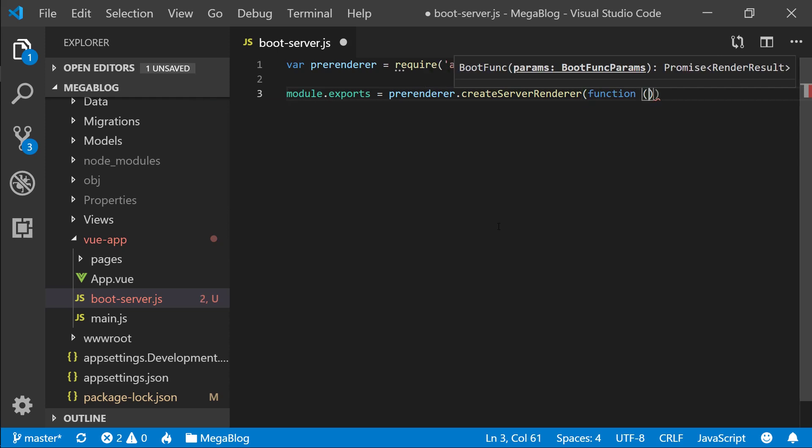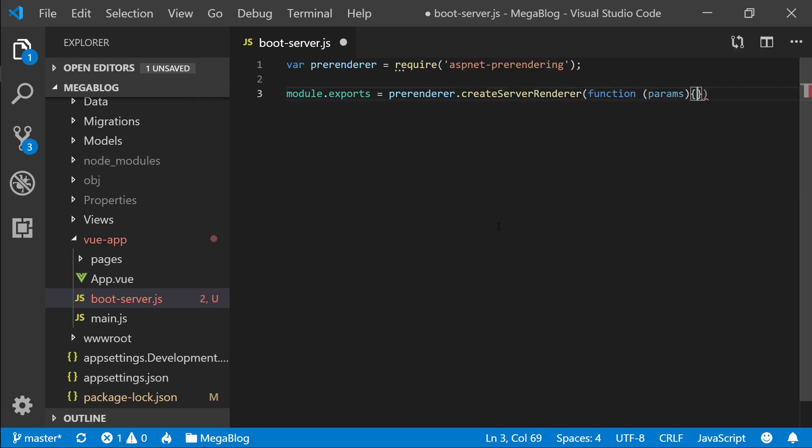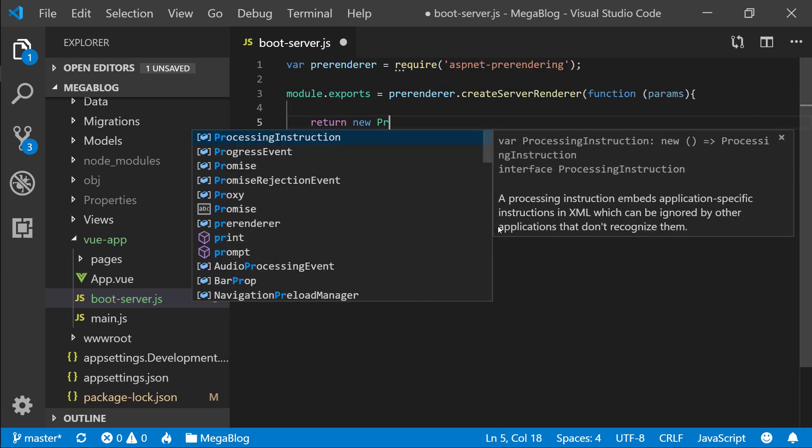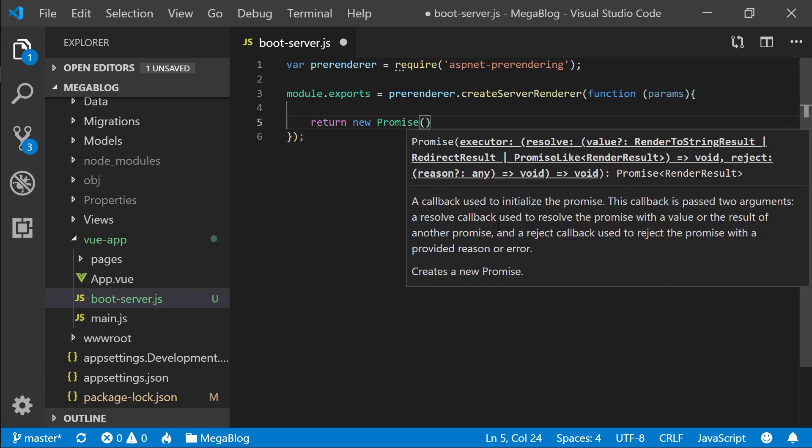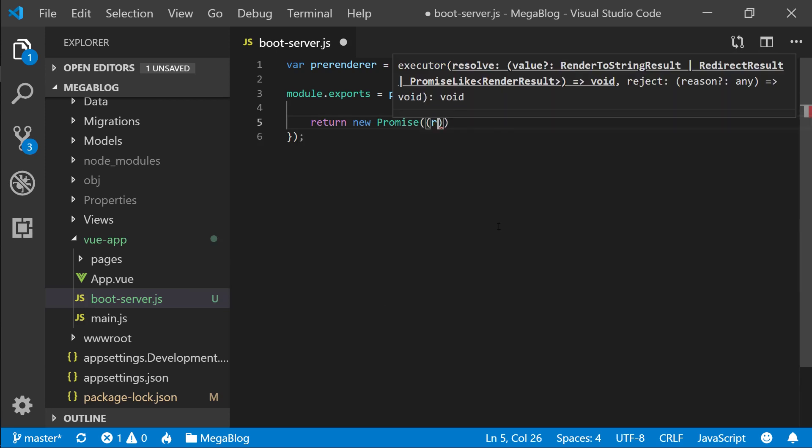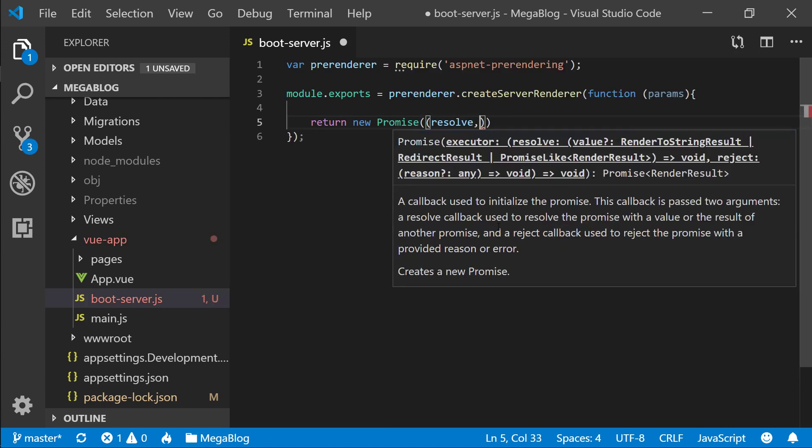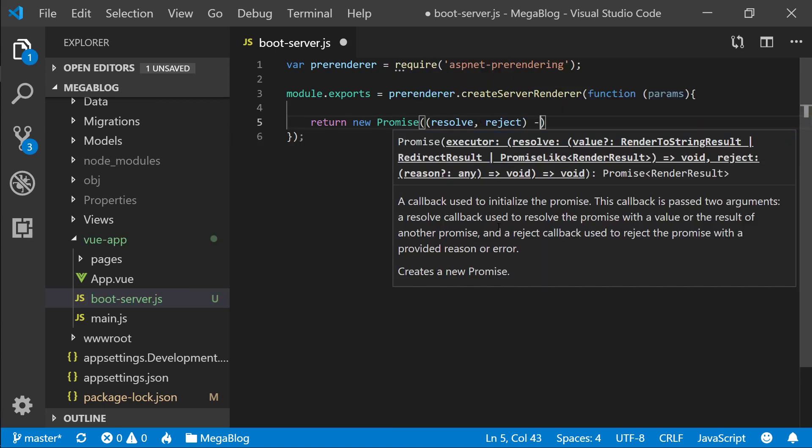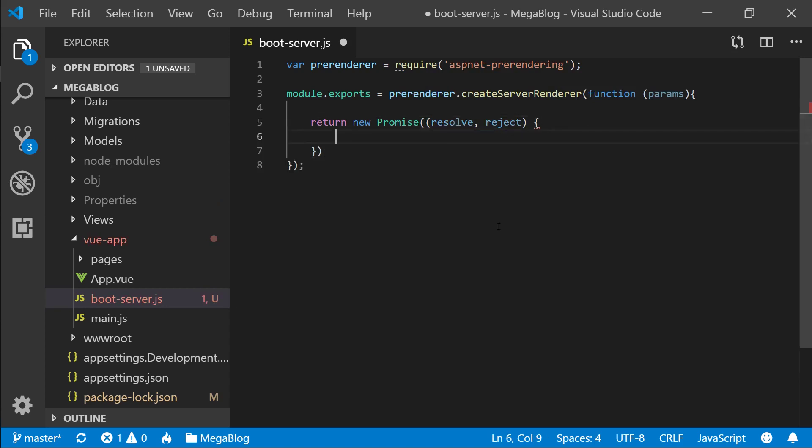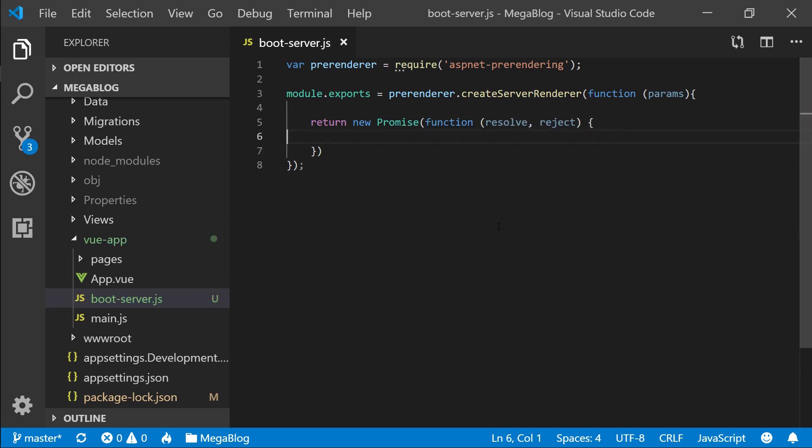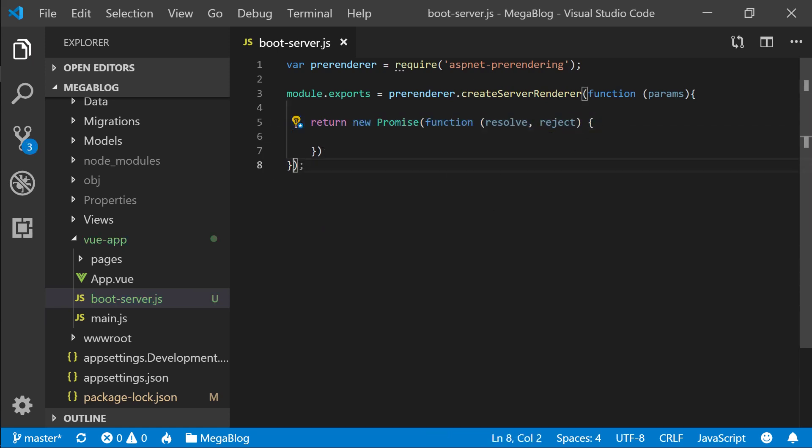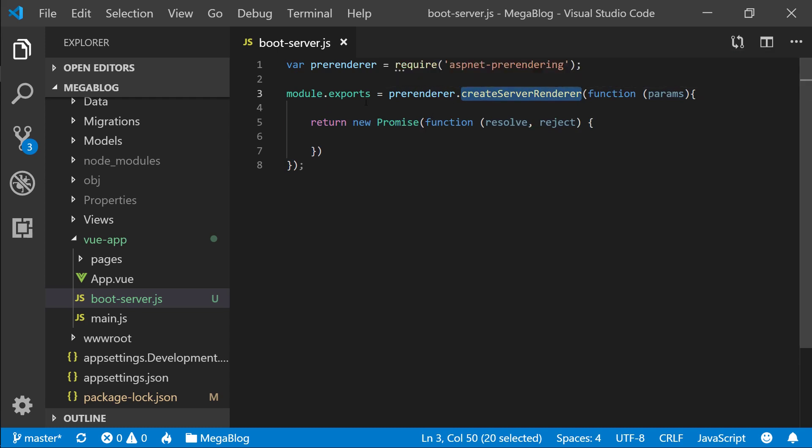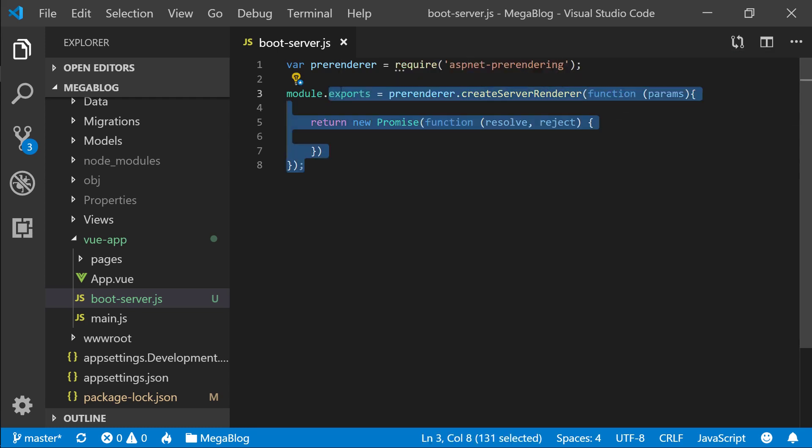I have my prerenderer. Now I want to go into modules.exports equals prerenderer, and here I want to call the method createServerRenderer. This is going to take in a function and this function has some parameters. This function needs to return a promise—new promise. In here we'll say resolve, reject. If you don't know what promises are, go look it up. But this is essentially it. From this function we're going to be returning a promise into the createServerRenderer, and then whatever that returns is exported from the module.